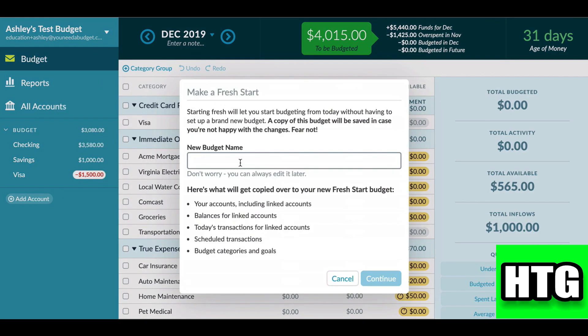Click on 'Continue.' So that's how you can reset your YNAB budget. That's all for this video.